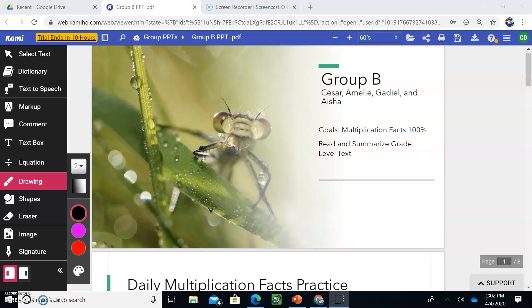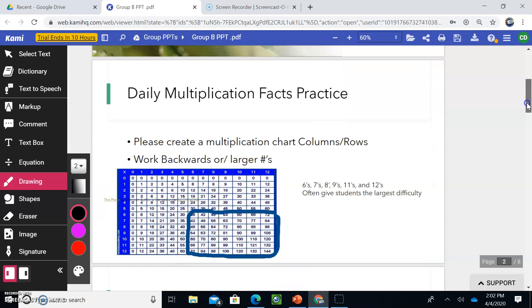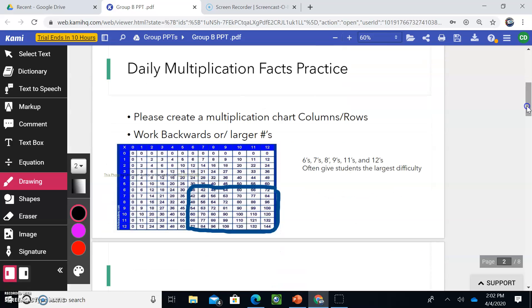Now, I know that we're not 100% proficient with our multiplication facts yet, but practice makes perfect. We really need to make sure we get these multiplication facts dialed, memorized, so that when you move to fourth grade, you have an incredibly successful year. All right, so let's go ahead and begin.